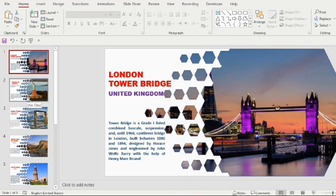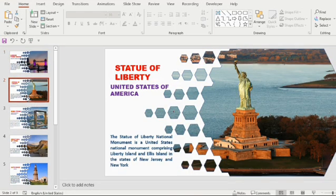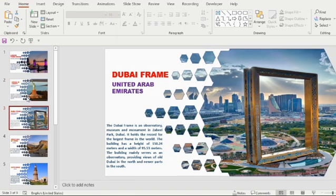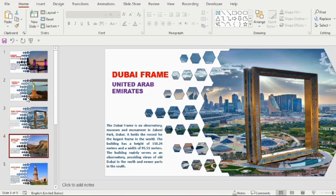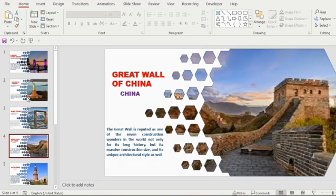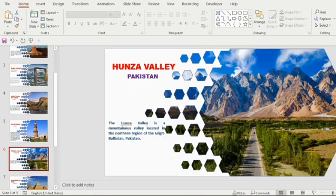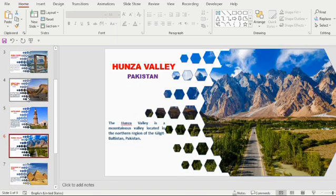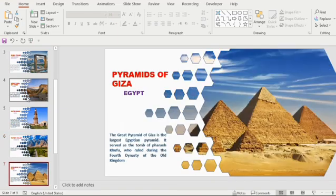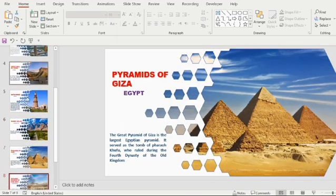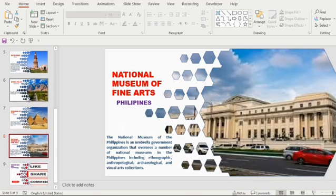First slide London Tower Bridge, second Statue of Liberty, third slide Dubai Frame, fourth Great Wall of China, followed by Qutub Minar, then Hunza Valley, Pyramids of Giza Egypt, National Museum of Fine Arts Philippines, and the last slide by Thank you and subscribe.